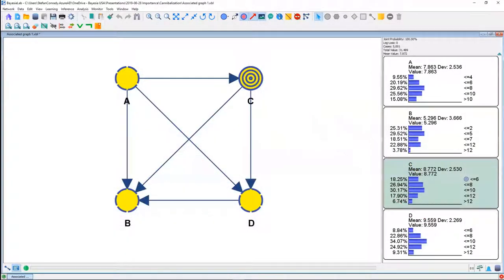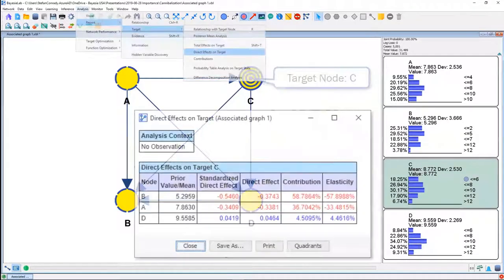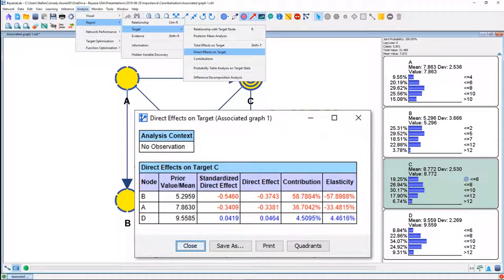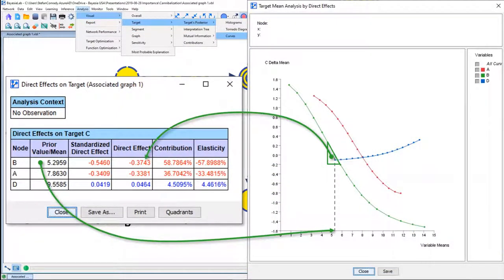Let's look at a slightly different situation: target node C. We want to know how A, B, and D affect C. We run the direct effects analysis again, compute the plot — same way as before, taking the derivative at the mean. But what we see here is that the curve is not as nicely linear as in the previous example. So the slope would be an appropriate characteristic only for that narrow area around the mean of B, but certainly not across the whole stretch of the curve.